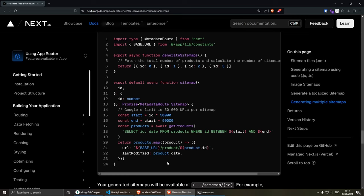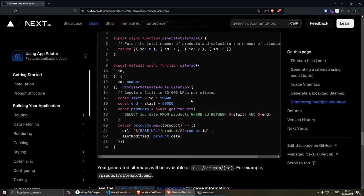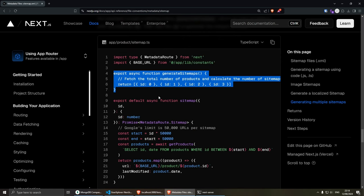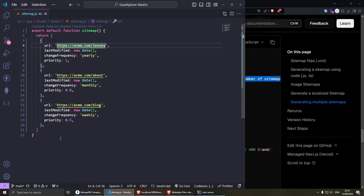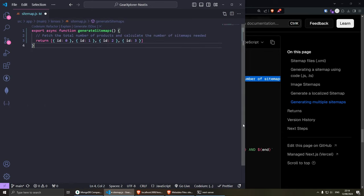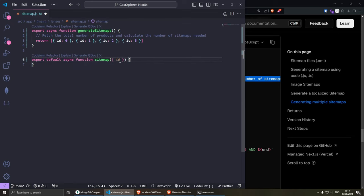Let's try this example. I'm actually using MongoDB for this project, but you can also see that they're using SQL in the docs — you can select the ID and date from products where ID is between the start and end, which are multiples of 50,000. Let's copy this first part for the example and go back to the lenses sitemap. Inside here, let's remove the existing code and try it out.